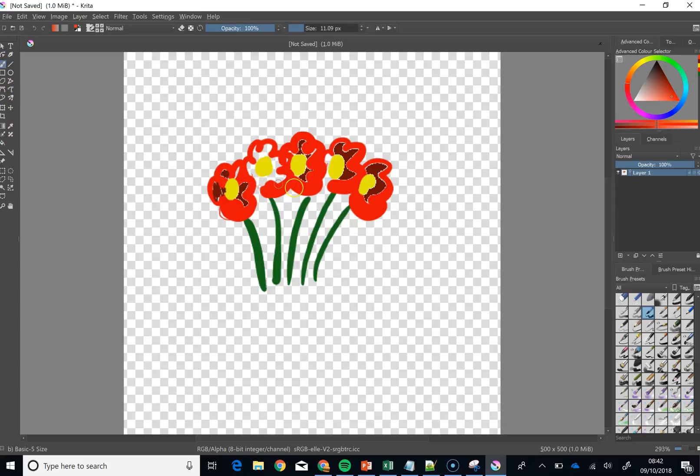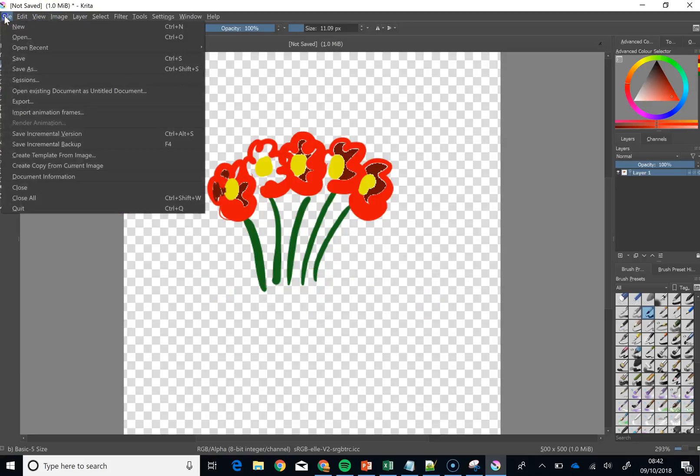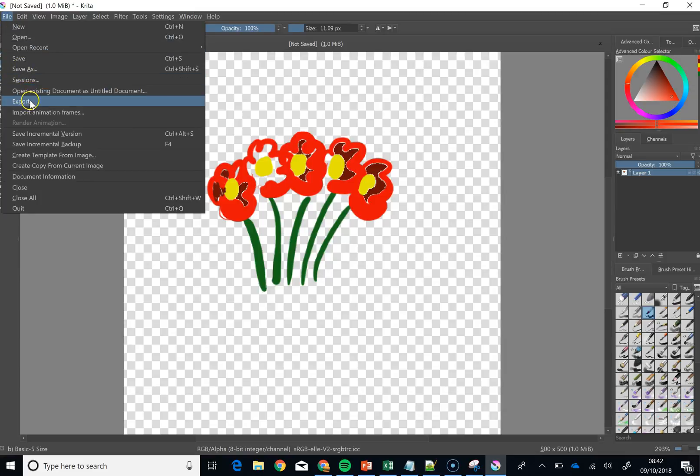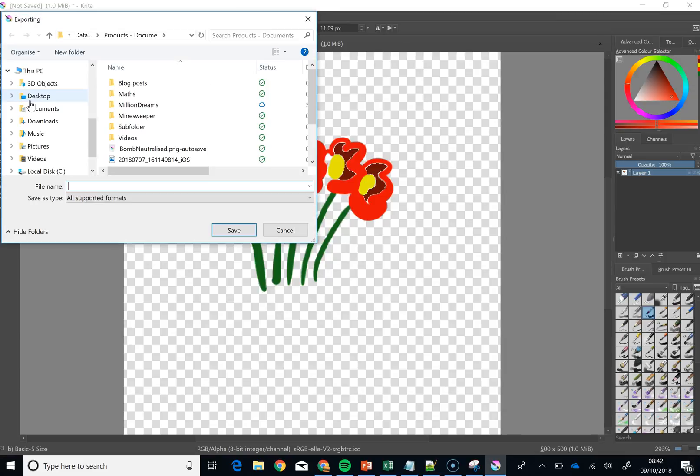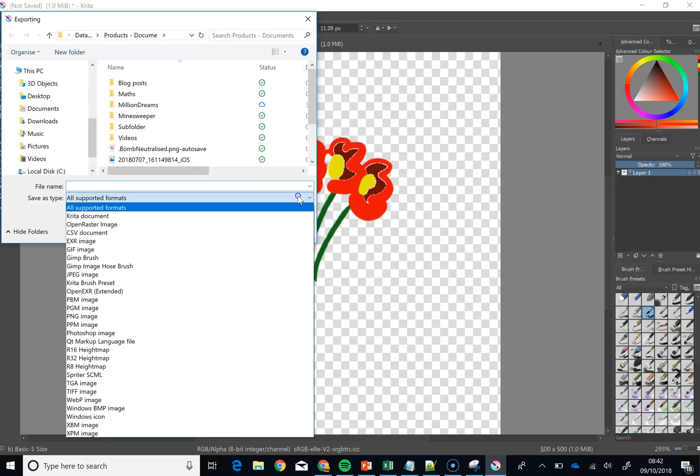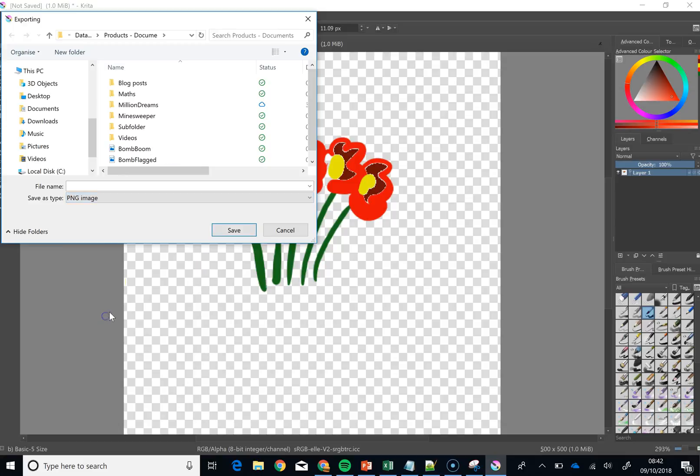But the magic bit now is that we are going to do, we could actually make this image, the canvas, a bit smaller, but I am just going to finish this off. So at this point you do file and you do export. It is not save because you would be saving a Krita file. And what you need to do is you have to save it as a PNG image. And then you just call it flowers Krita and we go save on that.